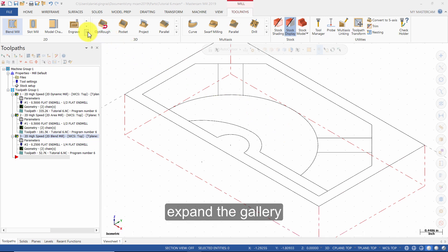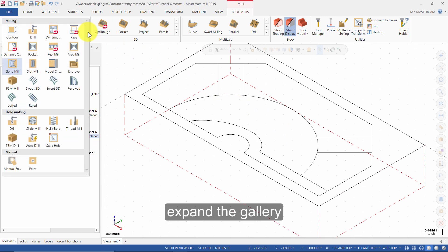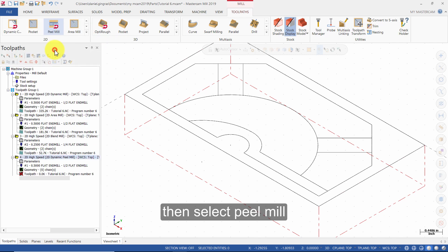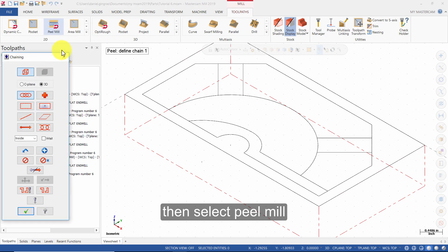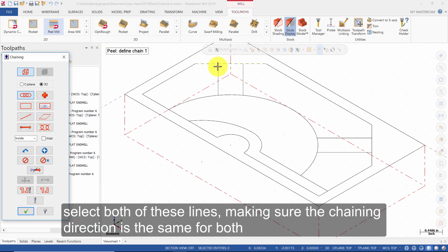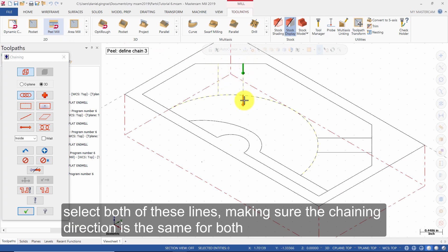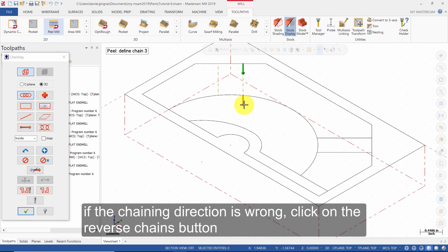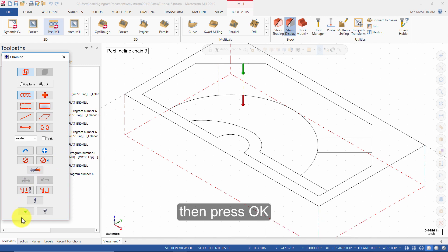Expand the gallery, then select Peel Mill. Select both of these lines making sure the chaining direction is the same for both. If the chaining direction is wrong, click on the Reverse Chains button, then press OK.